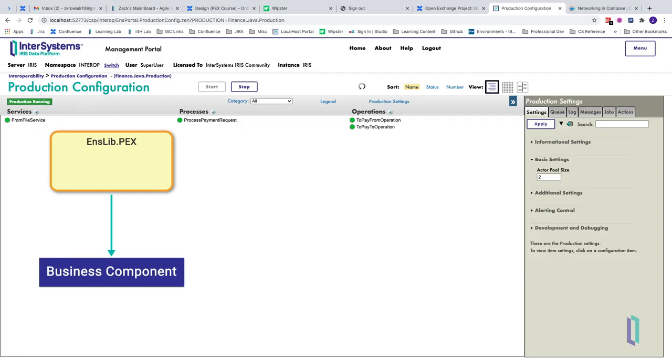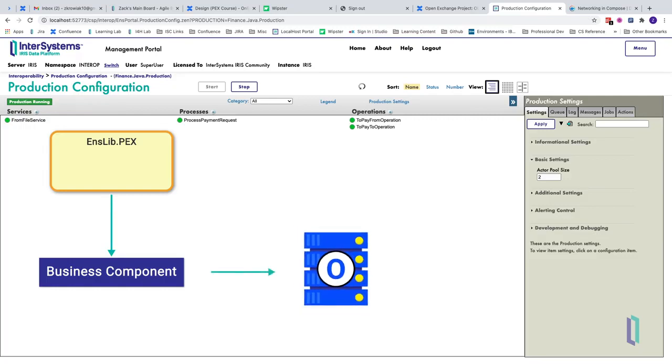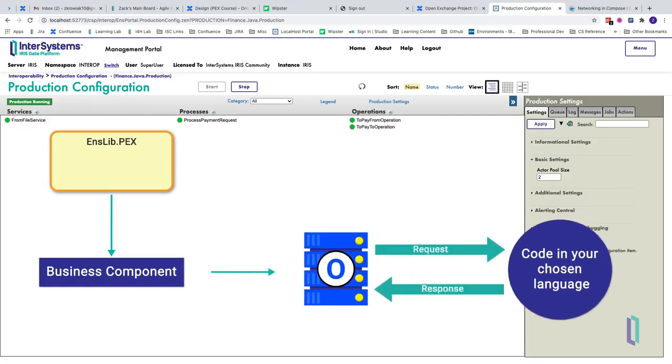Business components from the PEX package communicate with the Object Gateway server, which relays messages between languages and frameworks.